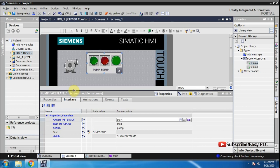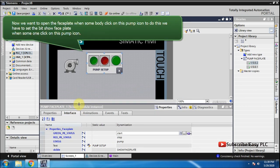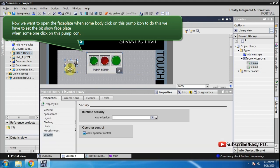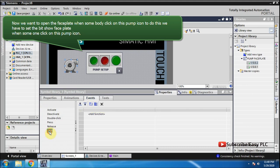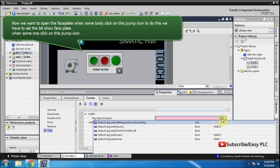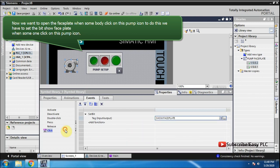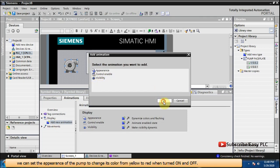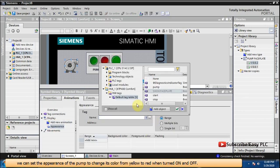Faceplate property settings are done now. Now we want to open the faceplate when somebody clicks on the pump icon. To do this we have to set the bit 'show faceplate' when someone clicks on this pump icon.